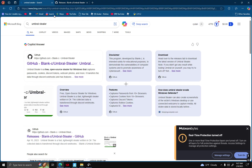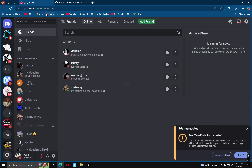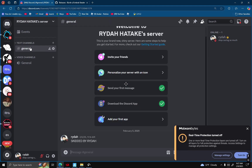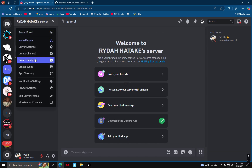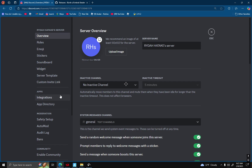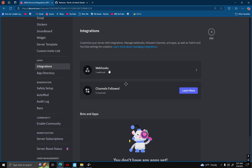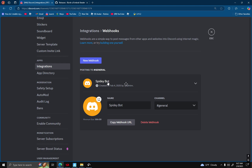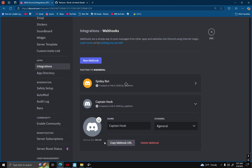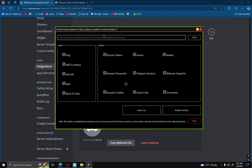And then you're gonna want to go to your Discord and make a server. You've got to go to server settings, then go to integrations, and then you're gonna want to make a new webhook. And then you're gonna want to copy the webhook URL. And then you're gonna just paste it, and then you gotta check it — and there's your webhook.